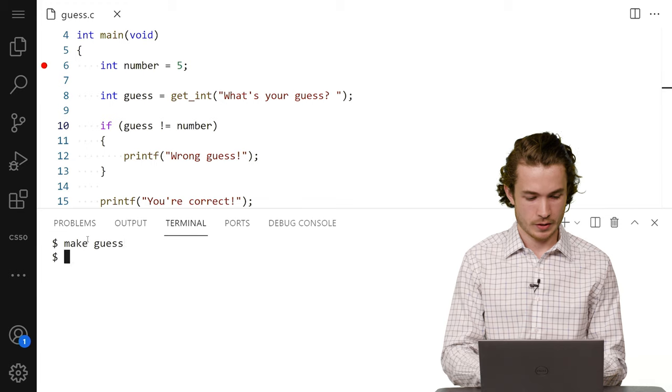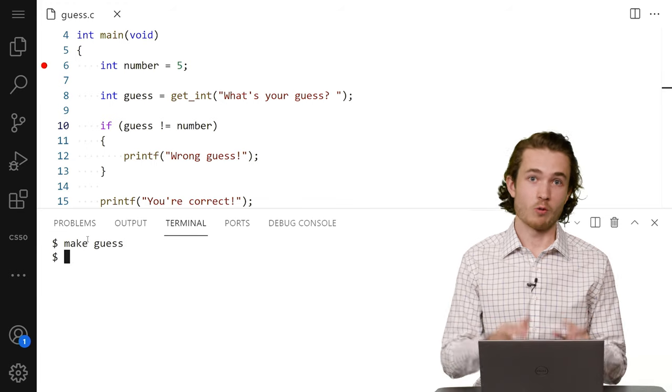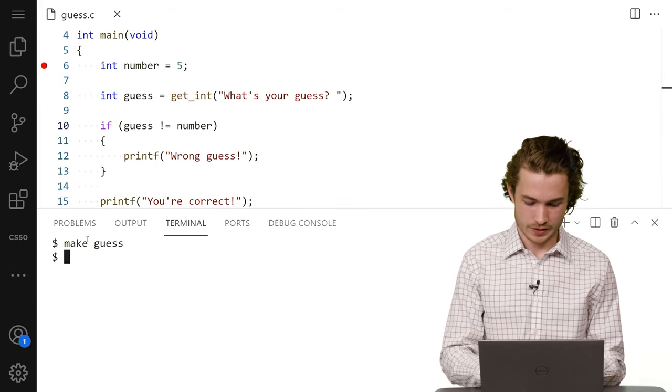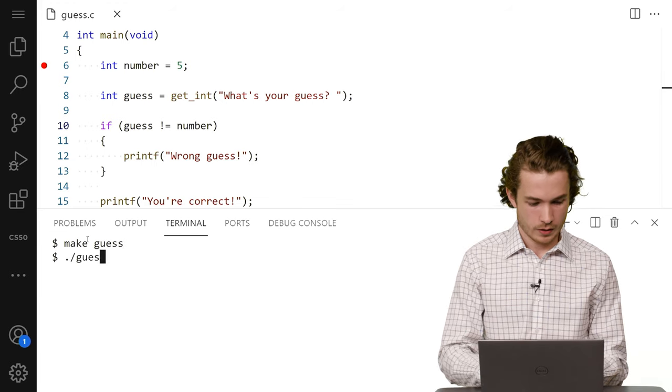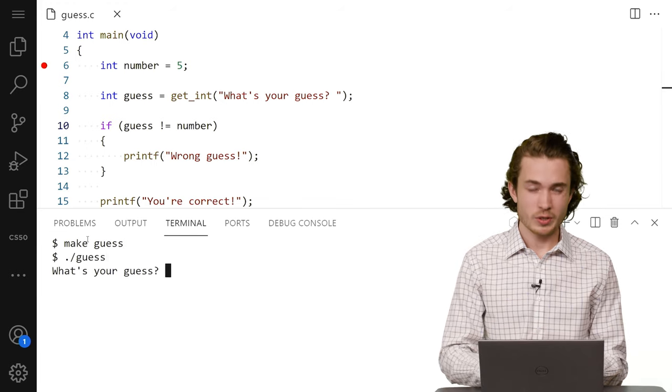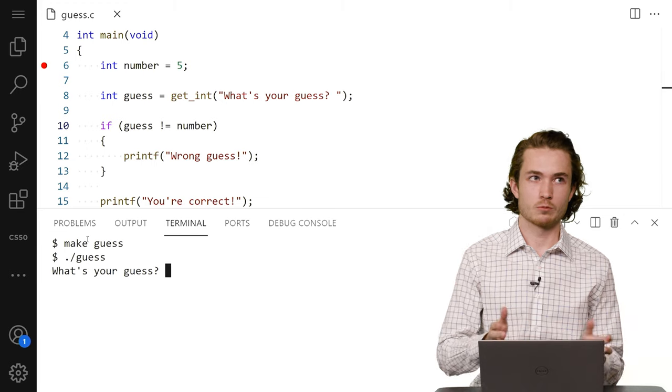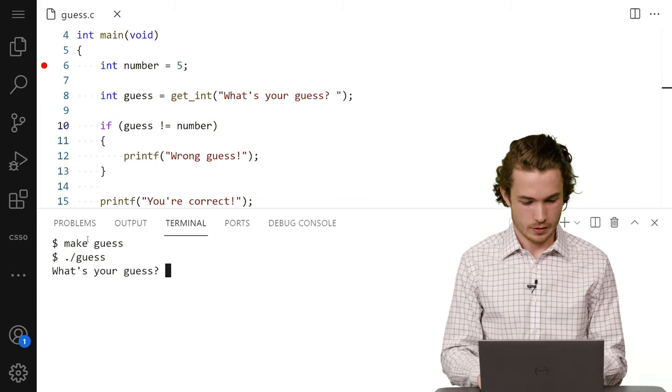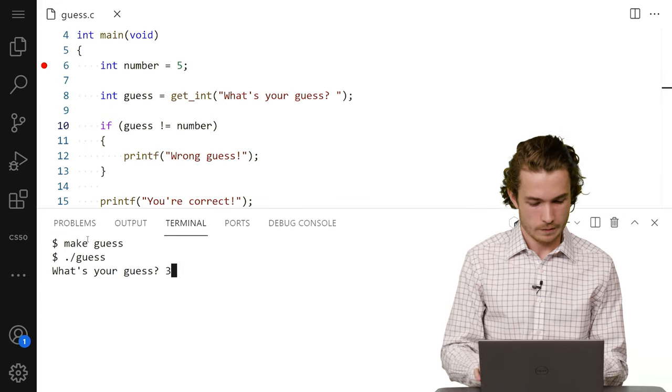So I can use make guess, and then I'll run my code with dot slash guess. And when I guess three, I should get wrong guess. So I'll do three.